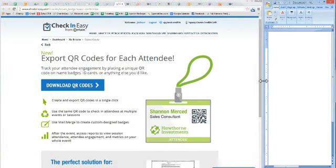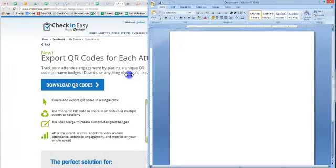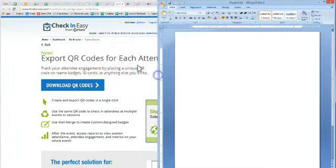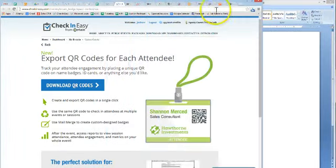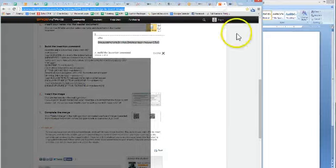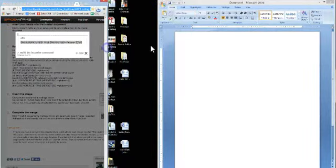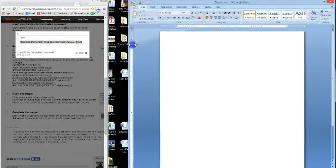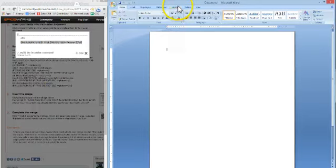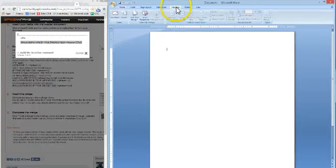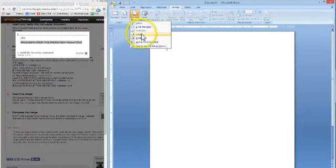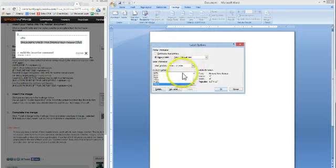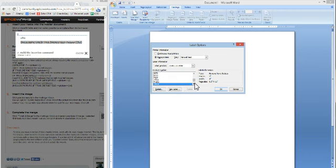So we're going to head over to Word and first thing you do is go to Mailings, Start Mail Merge, Labels. And then here you're going to find the kind of type of label that you're working with.